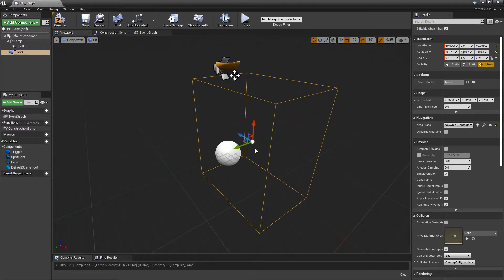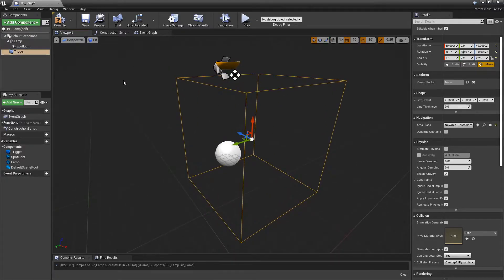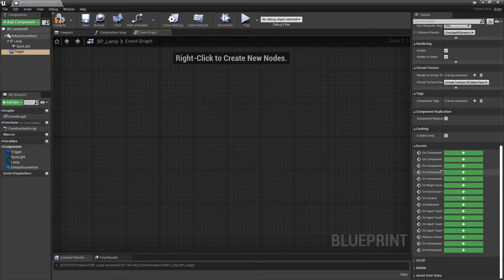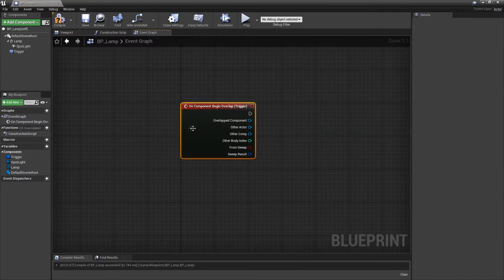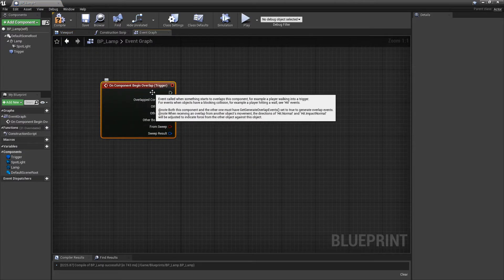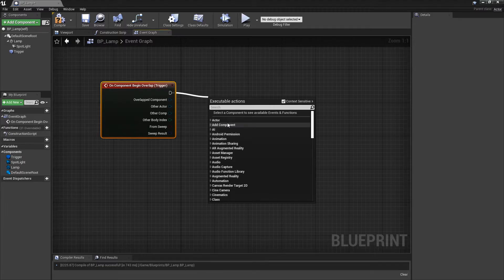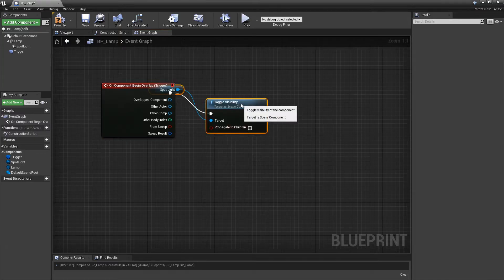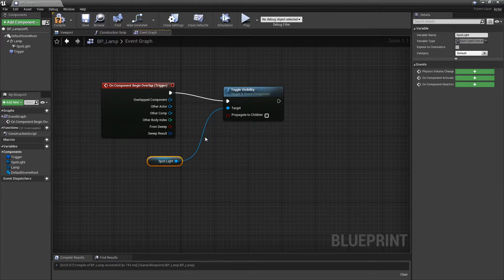With the Trigger selected, go to the Event Graph, scroll down and add a Begin Overlap event — press the plus button. This means when we walk into the box, something happens. Search for Toggle and add Toggle Spotlight — it automatically brings in the spotlight reference. Place it down and compile.